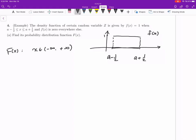We need to find capital F(x) for all values of x from negative infinity to positive infinity, so we don't really know where little x is. For convenience, since we are fixing x, we use t instead of x as the dummy variable in our density function. We then look at three different situations: case one is when x is smaller than a minus one half; case two is when x is between the two endpoints; and case three is when x is beyond a plus one half.